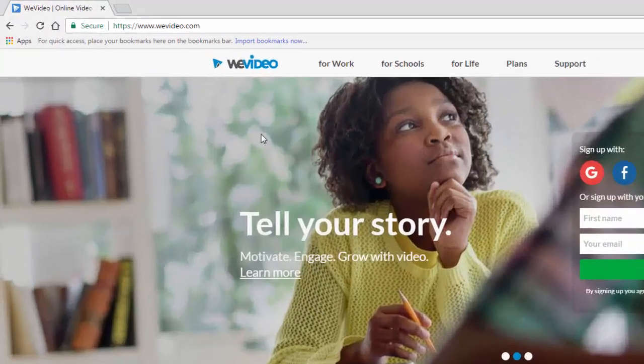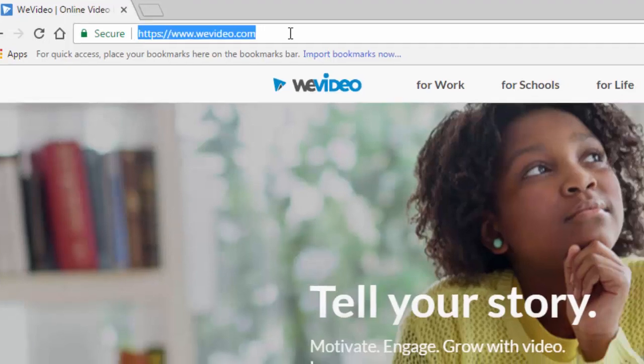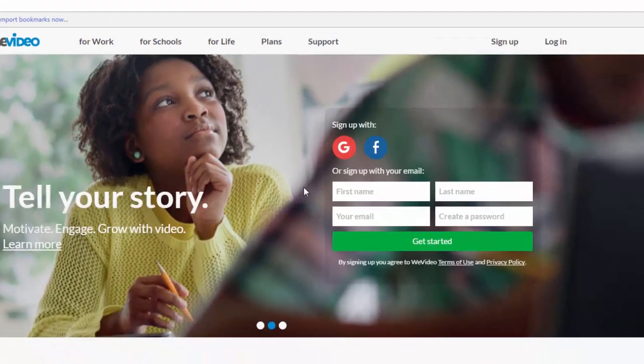To get started with WeVideo, go to www.wevideo.com and log in with your Google account.